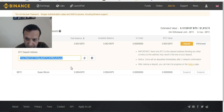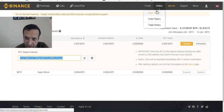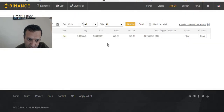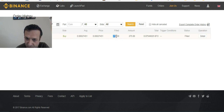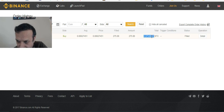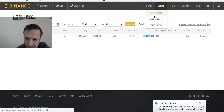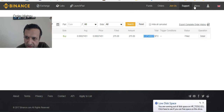Now let's look at the order history. I don't have any open orders right now. Last time I bought IOTA — I bought it with Bitcoin, around 275 units at approximately 422 satoshis.